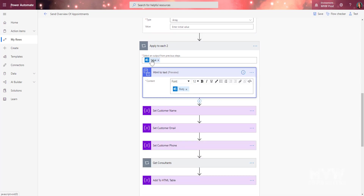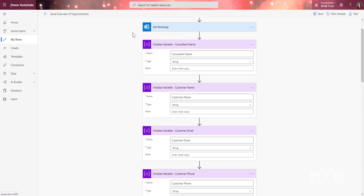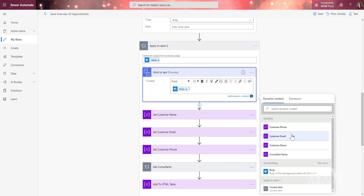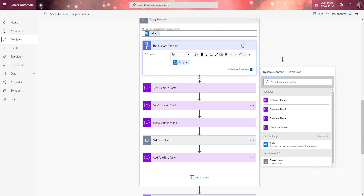Next we use the HTML to Text action and put in the body from the booking. As soon as we put in the body — from Get Bookings — it automatically creates an Apply to Each loop and pops the value in. So you just search for that action, put the body in, and it wraps everything inside the Apply to Each.